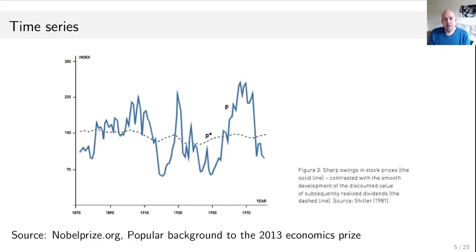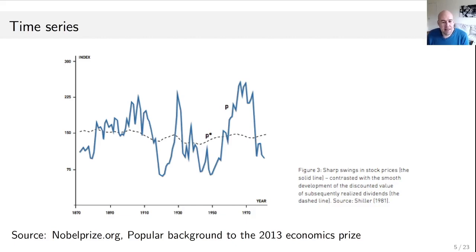The third example is taken from Shiller's contribution in 1981. What you see here is two time series: one is what the stock market did — the blue line denoted by p — and then a dashed line representing the fundamental underlying value of what is traded on the stock market. Shiller's point is that there is some extra variance on the stock market driven by how actors interact, and his big theme is bubbles. Is it rational to act in that way? That's a big debate.